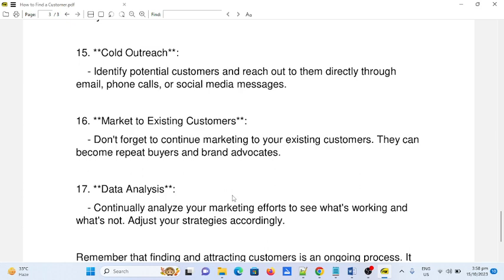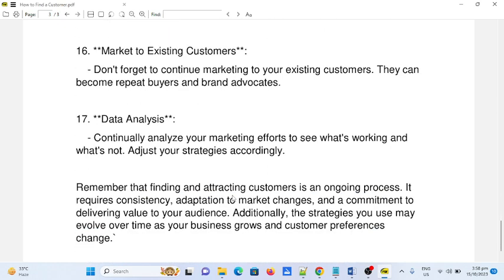Number sixteen: market to existing customers. Don't forget to continue marketing to your existing customers — they can become repeat buyers and brand advocates. Number seventeen: data analysis. Continually analyze your marketing efforts to see what's working and what's not, and adjust your strategies accordingly.